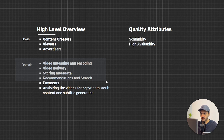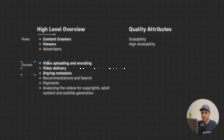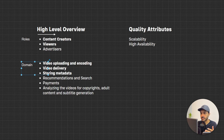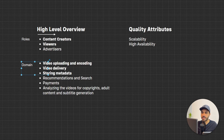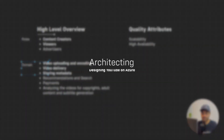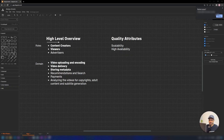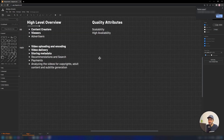We may also touch on recommendations and search. Now let's start drawing the architecture. I'm using draw.io — now called app.diagrams.net — to draw my diagrams. I really like this tool; we can draw amazing diagrams with it.